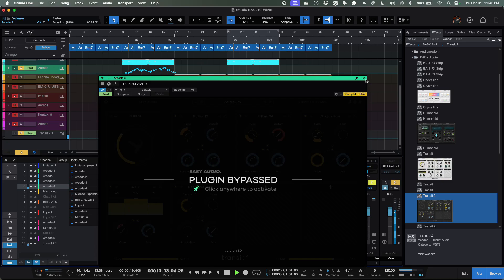That's just the normal vocal. Now we're going to activate the plugin and here's what it's doing with Transit added.